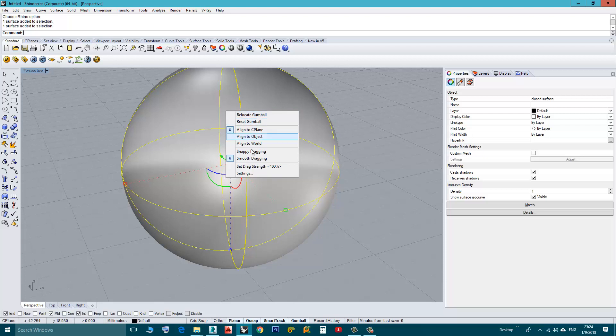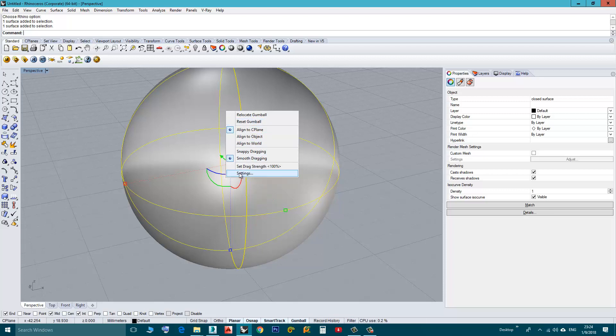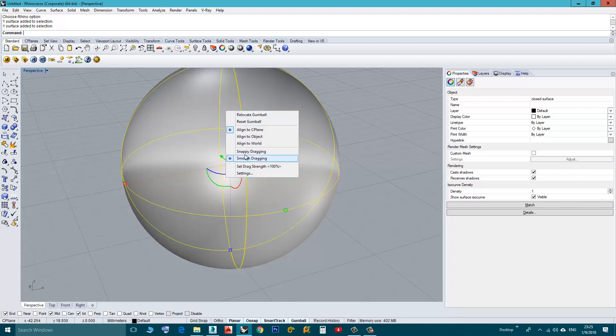These are the Gumball settings. Of course you can change other settings by clicking here, you can change many things, but here all we need is to enable this option, Snappy Dragging.